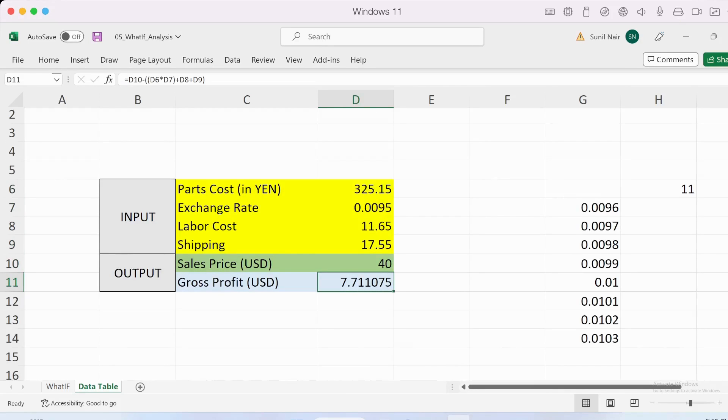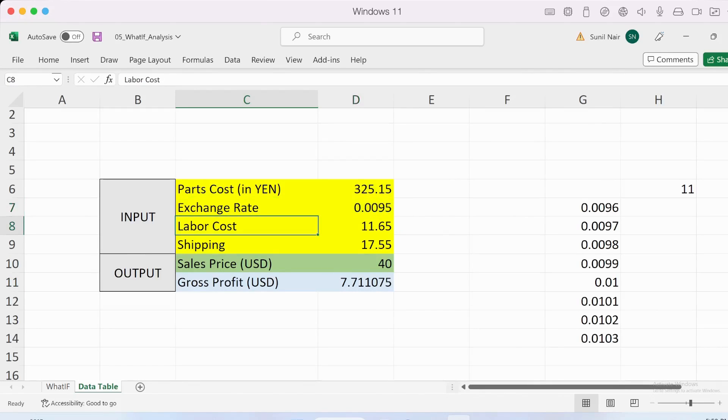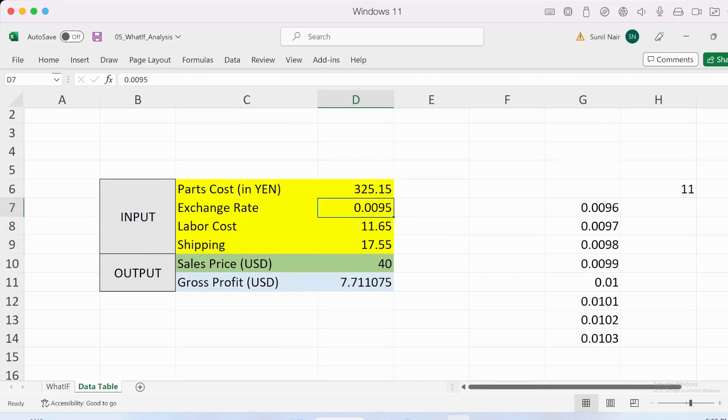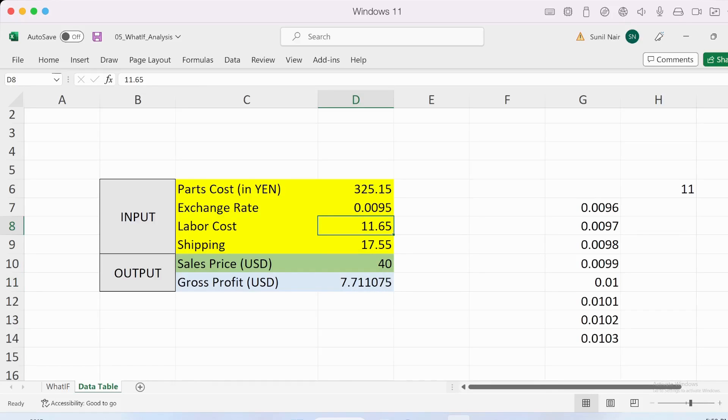Considering this scenario, I know the exchange rate can significantly vary across different transactions, and probably even the labor cost or shipping could vary. So my gross profit can change quite a lot for the same item being sold. If that's the case, I need to plan for these possibilities. So that's what we're going to explore with a data table.